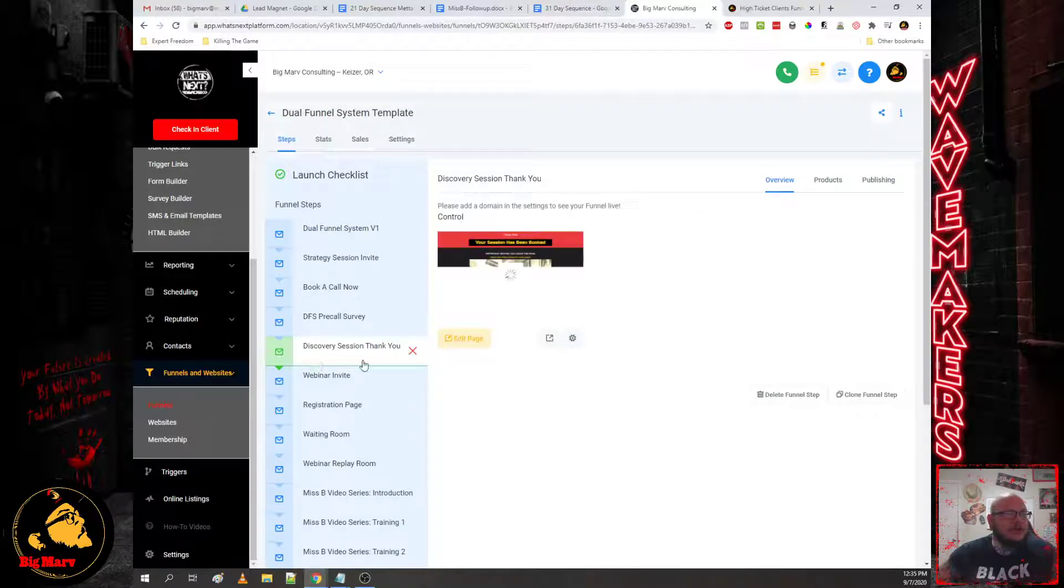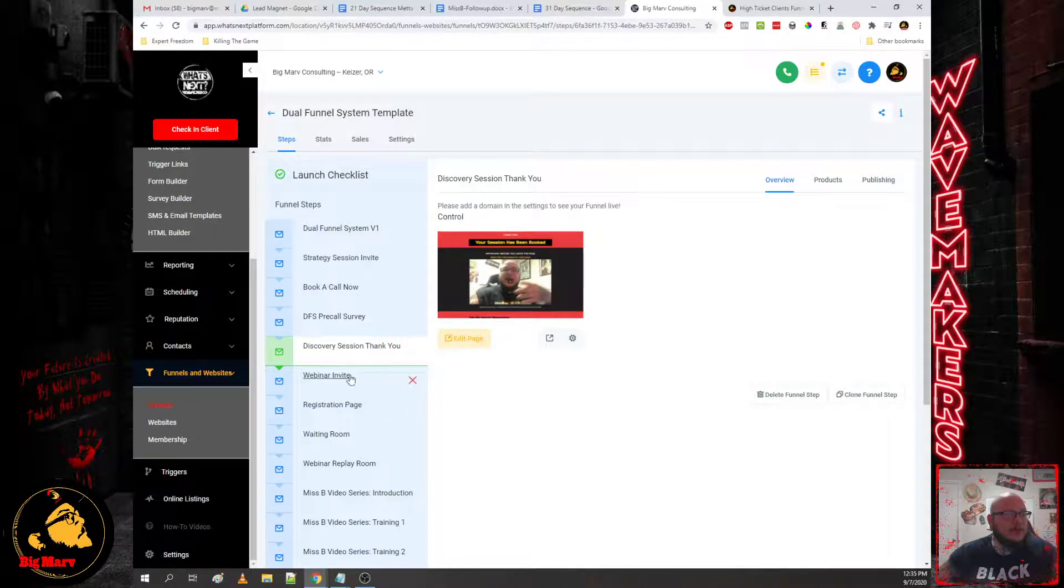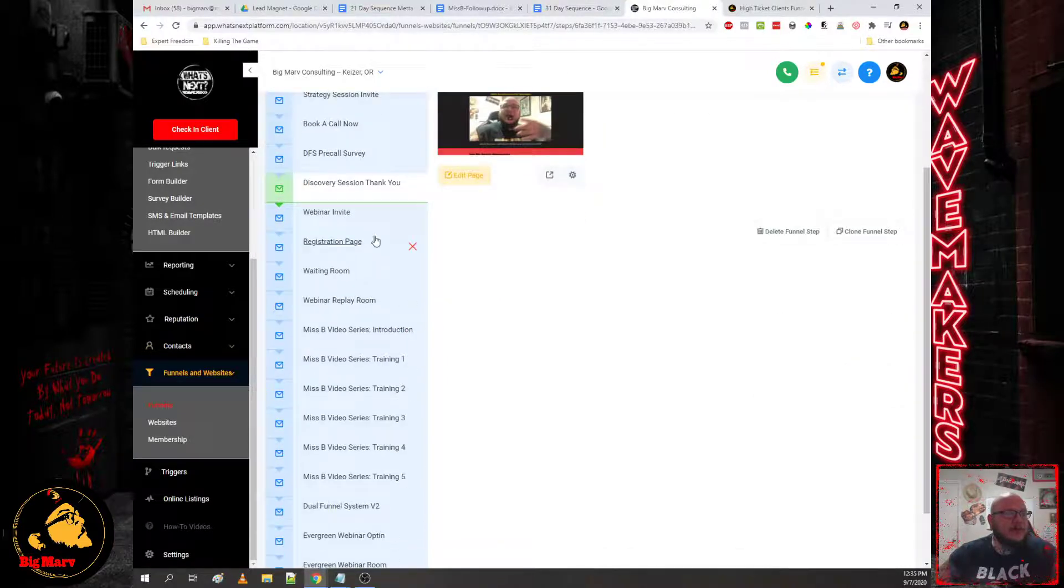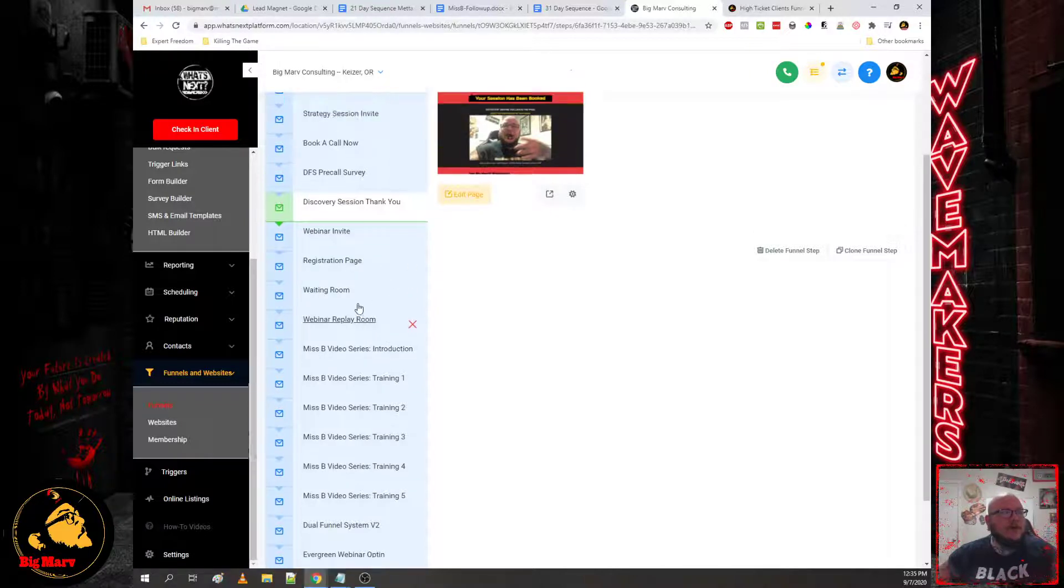And then once they book the survey, of course we'll take them to a thank you page. All right, now again up here, if they decline, we'll take them to an invite. Now this is for a live training. So this is all the pages you'll need to conduct a live webinar.